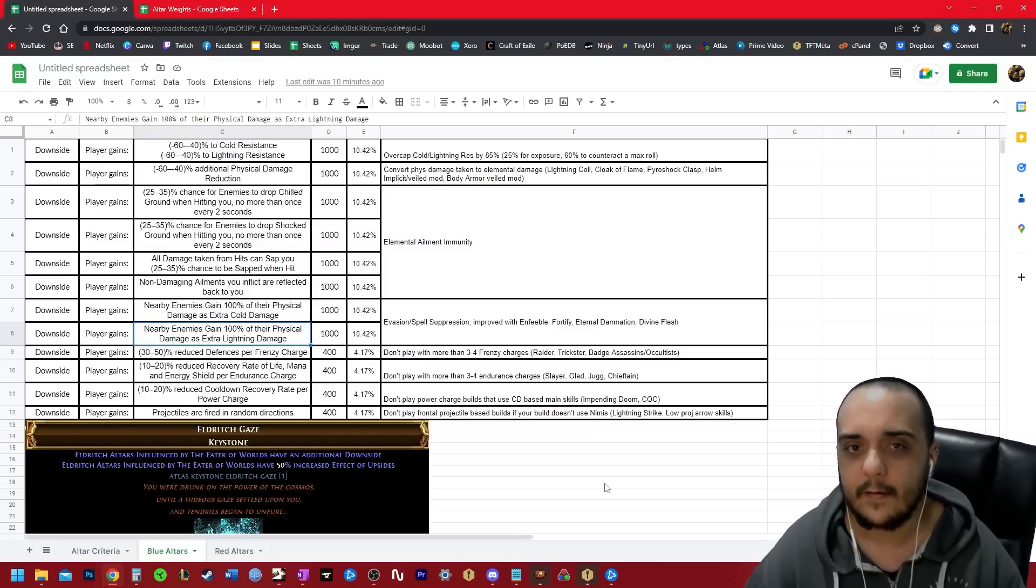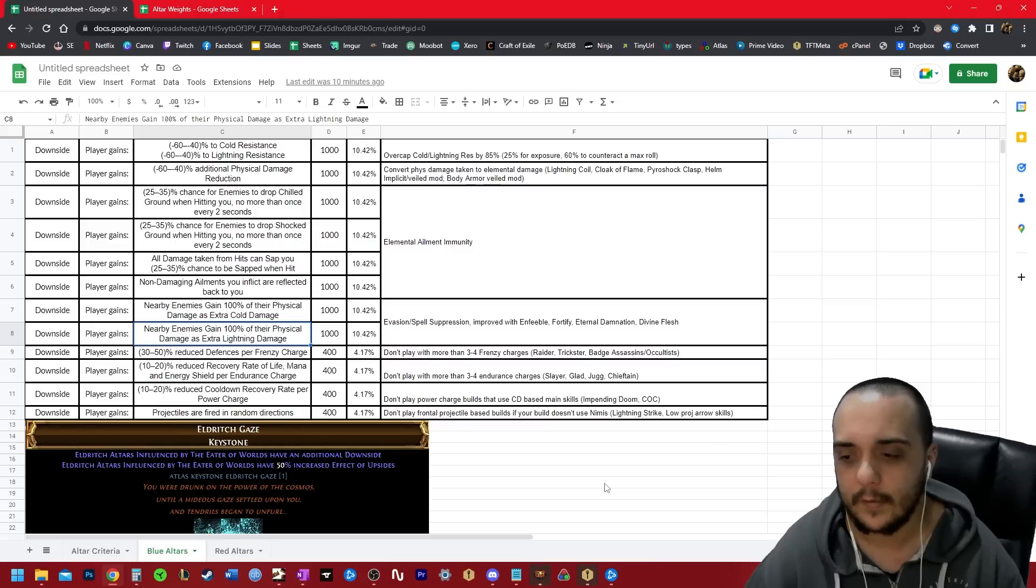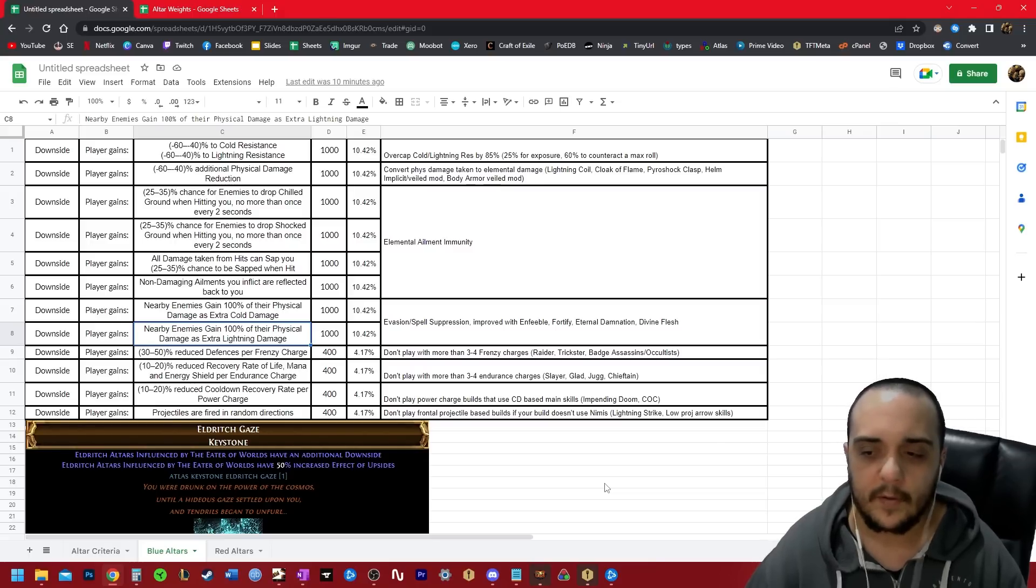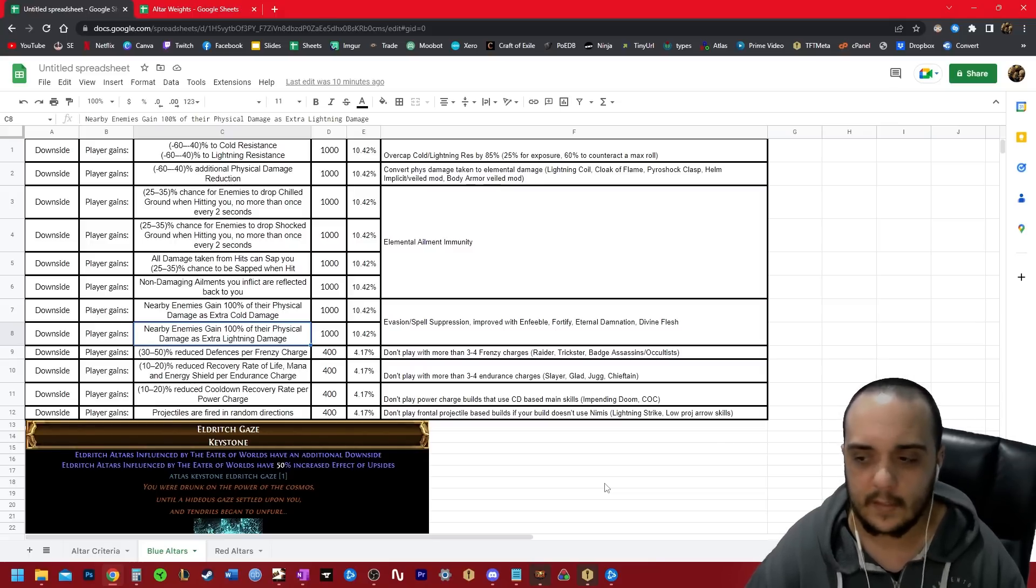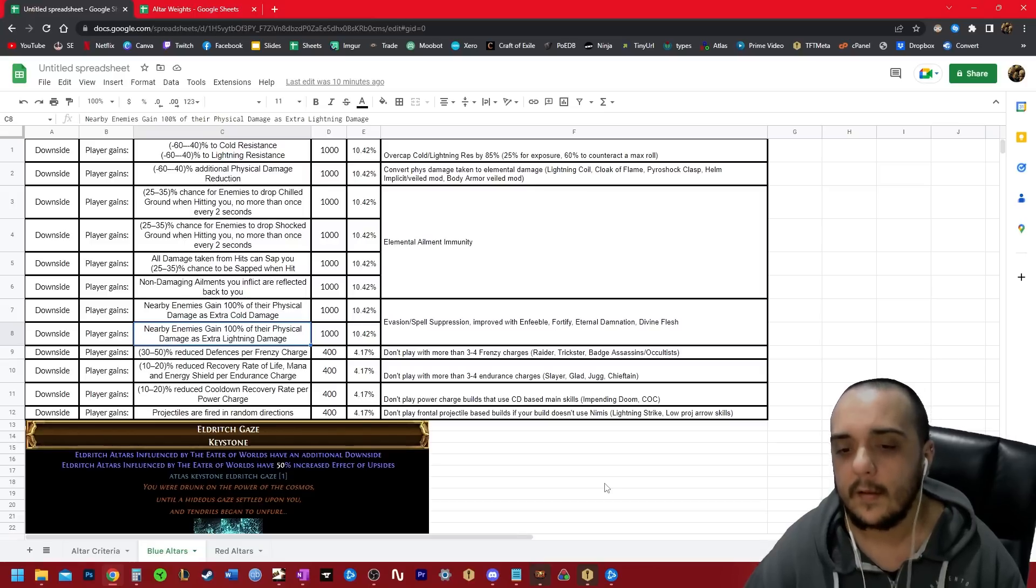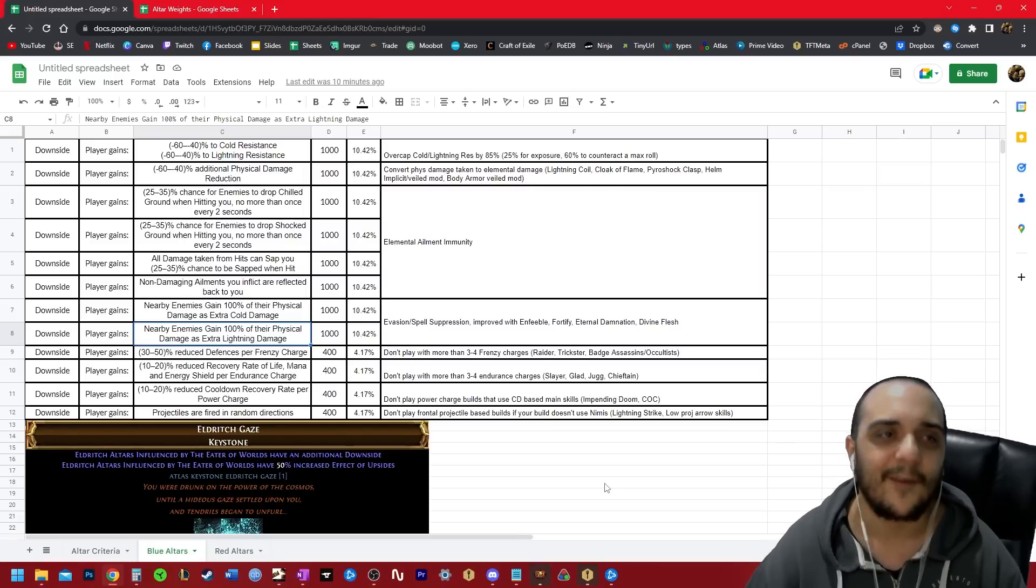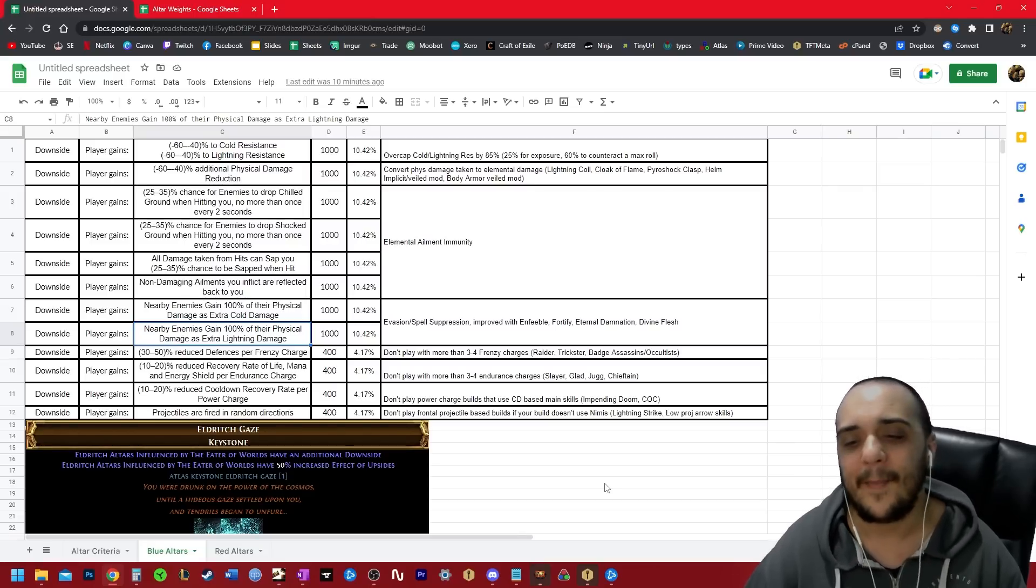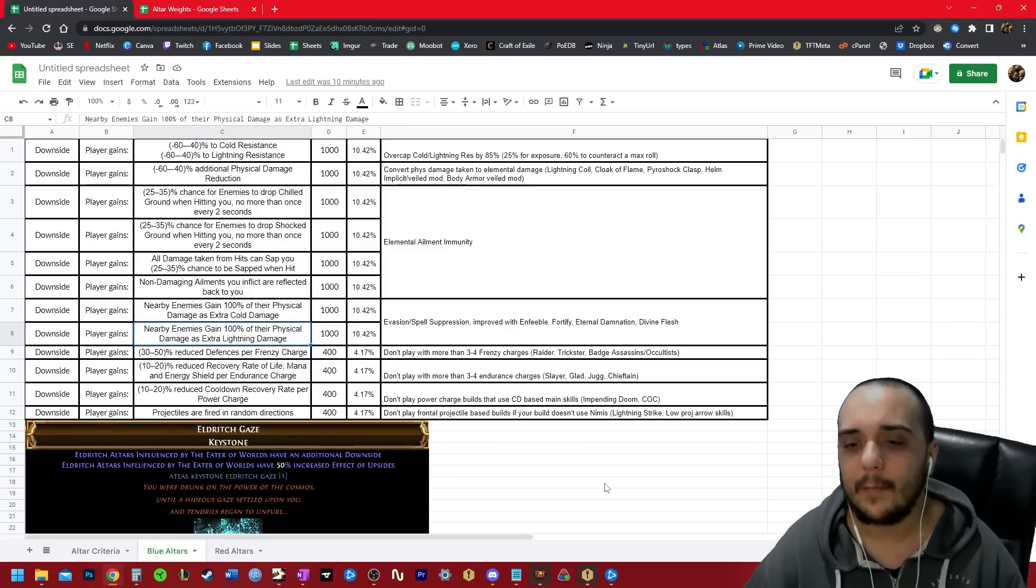This one stacks additively with increased defenses from your gear and from your tree. But if you're playing a raider, a trickster, an assassin or an occultist that's stacking frenzy charges, don't do it. Just don't do it. I think blue altars are just unplayable for builds that are stacking frenzy charges.